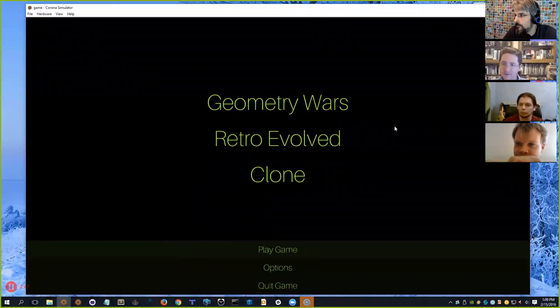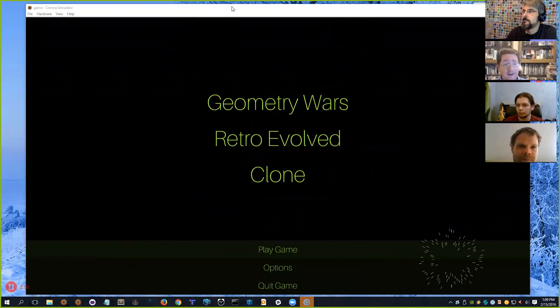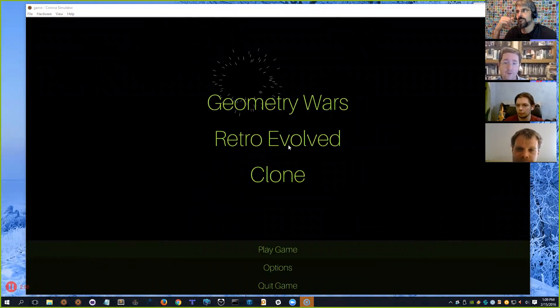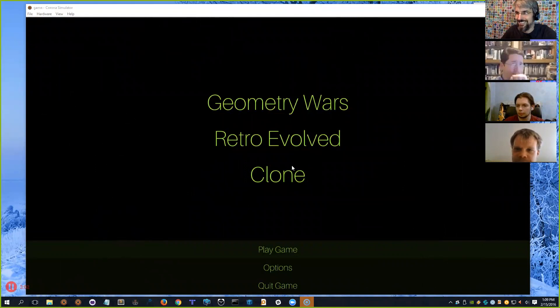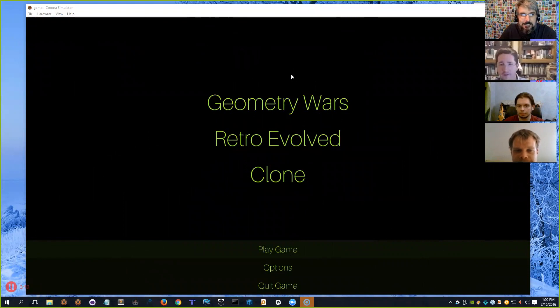Anybody who needs to leave — Sarah, I know it's late for you, and Stephen, if you need to drop off that's totally cool. I'm going to do a screen swap to keep recording going. Today is the last episode where we're going to talk about the Geometry Wars Retro Evolved clone. We're going to talk about mines and player death.